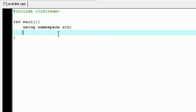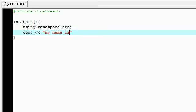This is how you do it: cout, hit space and hit the less sign two times, and then go ahead and inside quotation marks type whatever you want to print out. So I will write 'my name is bucky'.